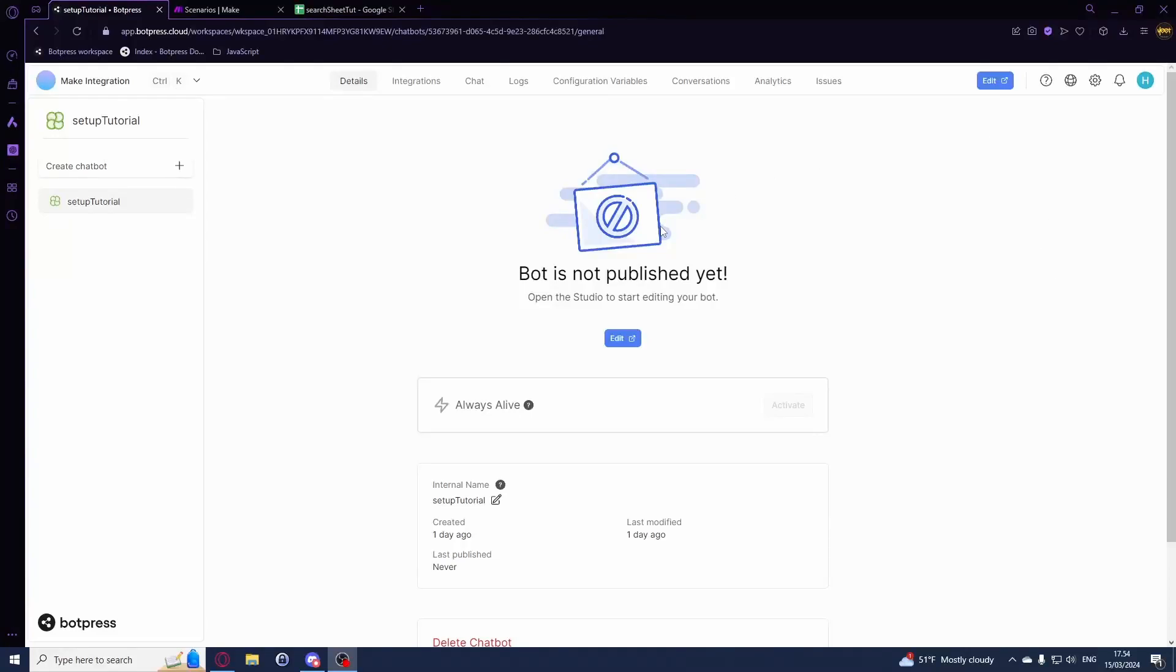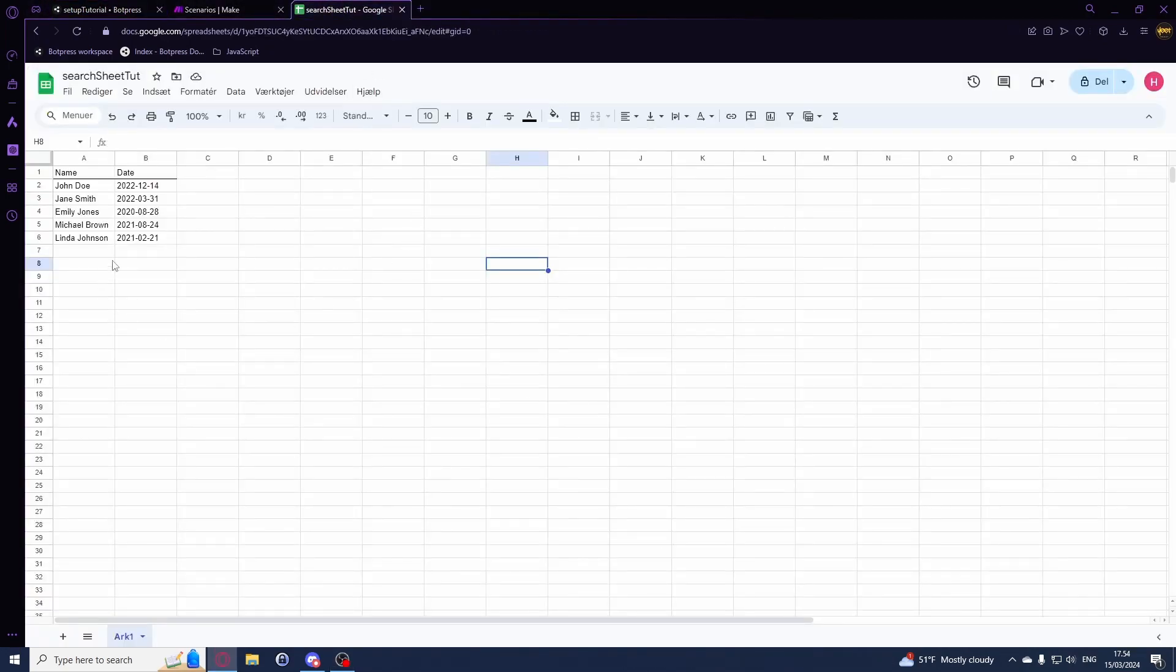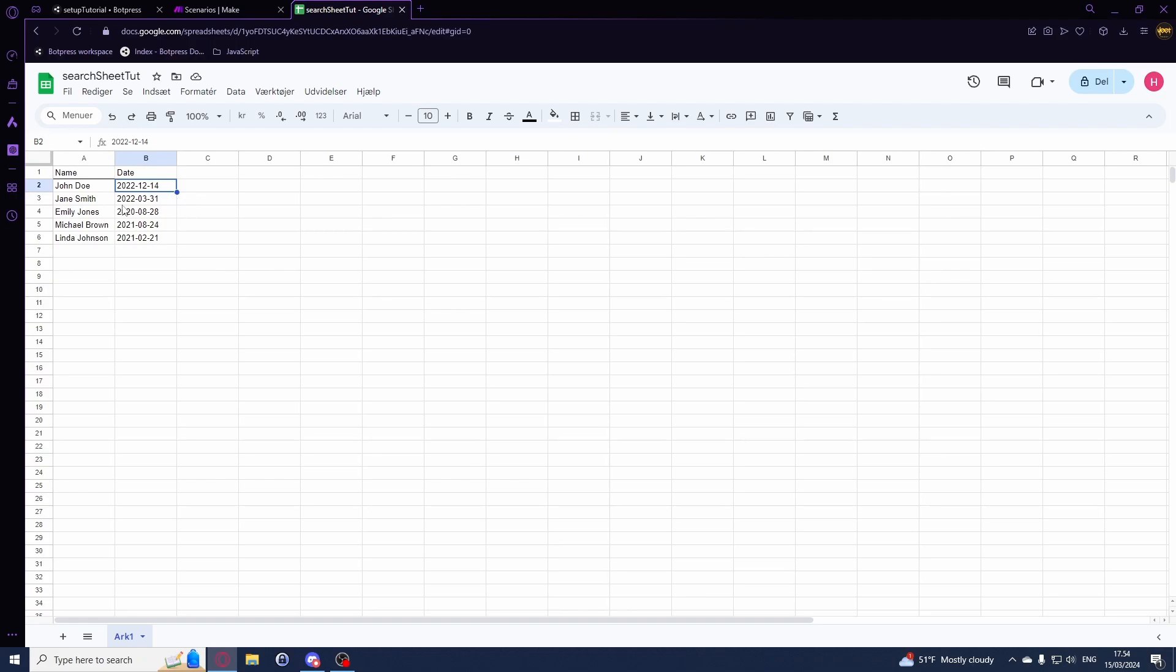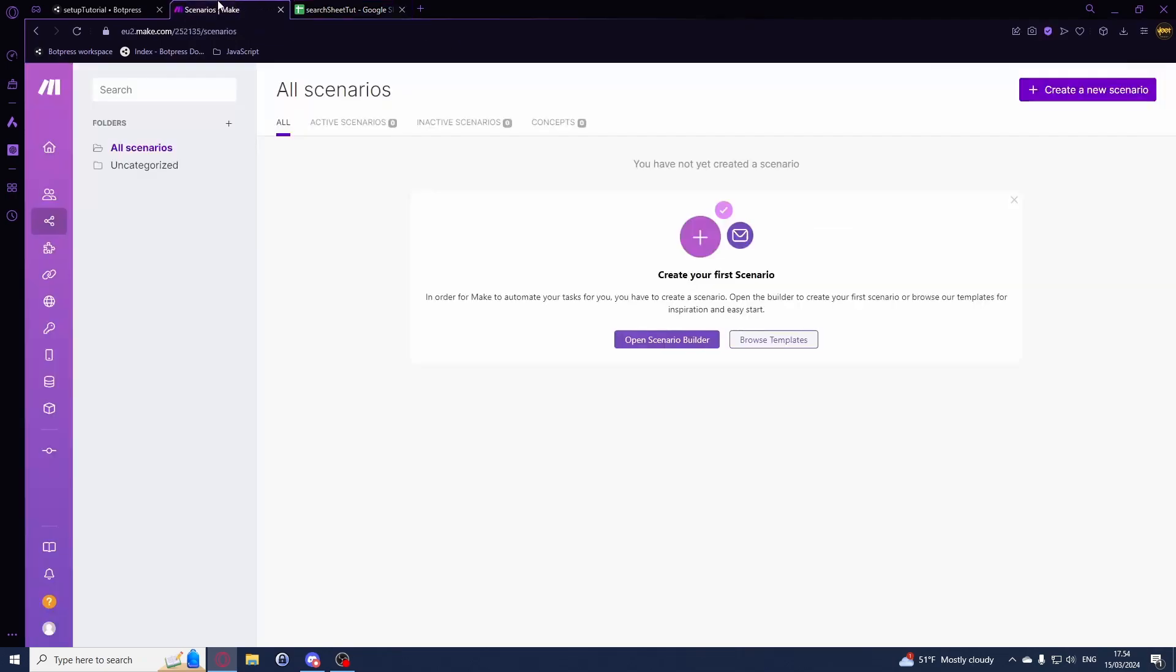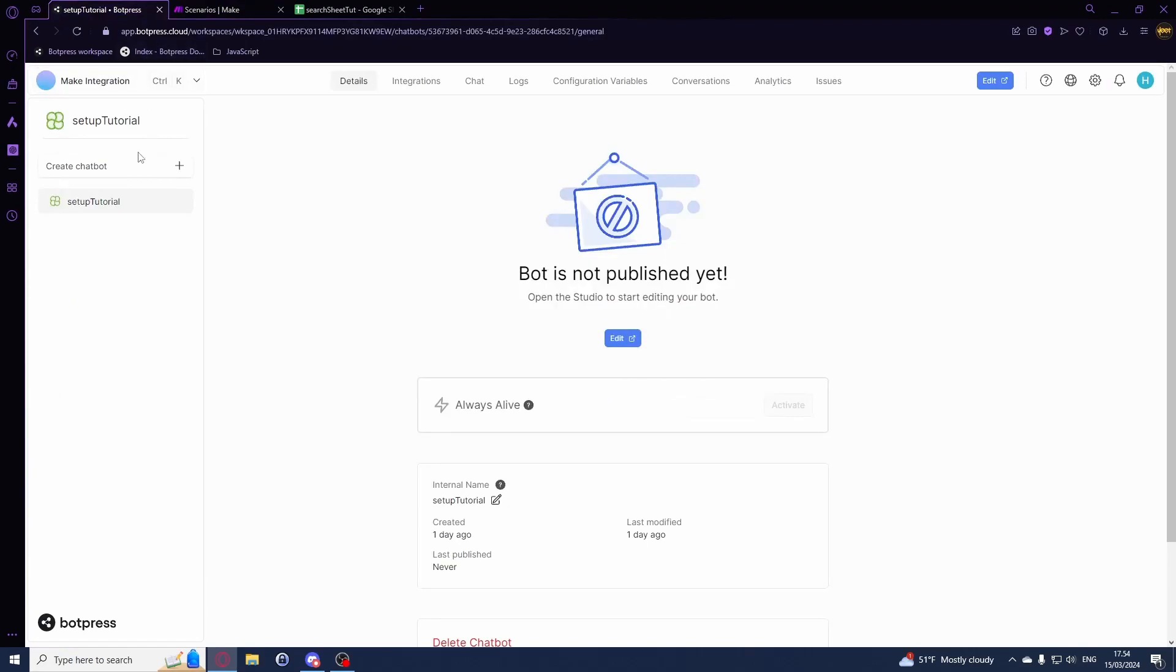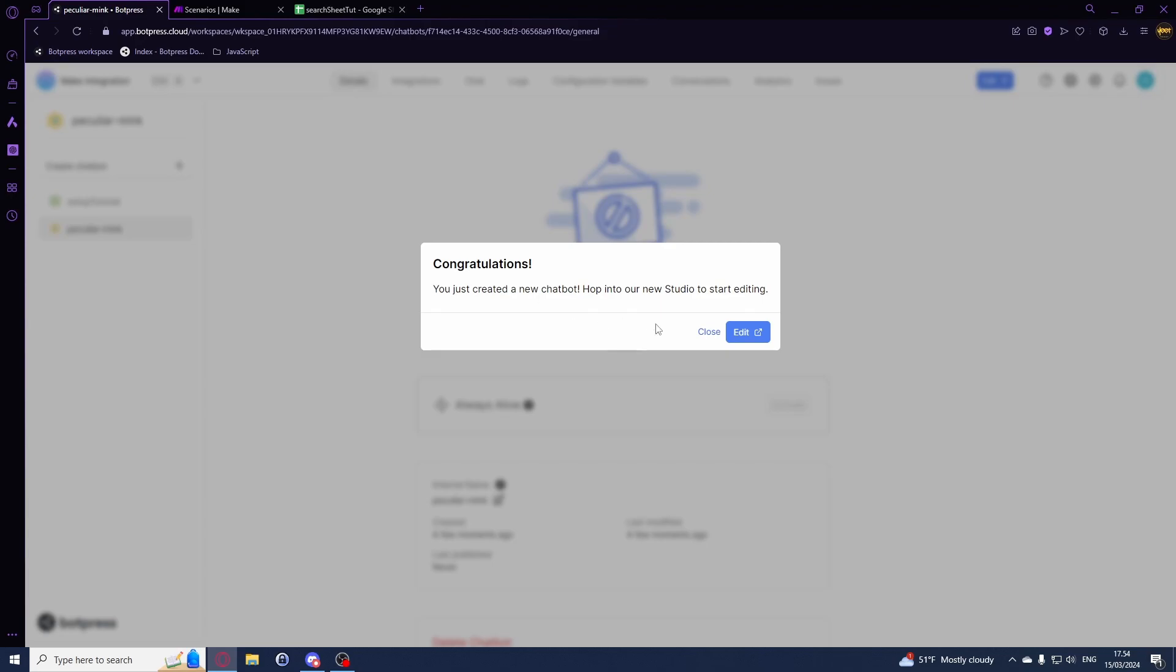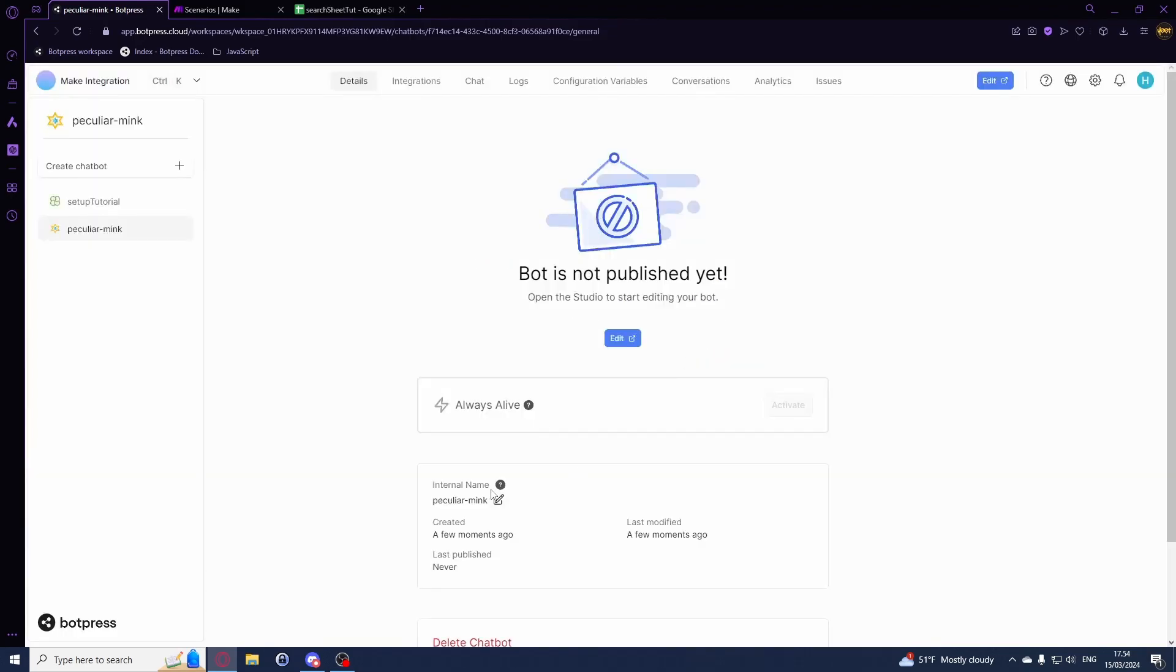Okay, hello there. We are going to be building a Make scenario with the Make integration where you can search in a Google Sheet for something. We are going to be searching for a name, returning this name and also returning the date. First of all, we should create a new chatbot.